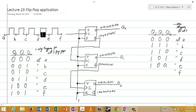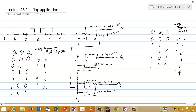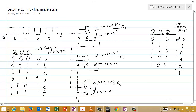Finally, we have one more negative edge after E. The negative edge comes in and the top flip-flop toggles: Q0 goes from zero to one, and its complement goes from one to zero. That one-to-zero is a negative edge coming into the second flip-flop, which toggles: Q1 goes from zero to one, and Q1 complement goes from one to zero. That one-to-zero is also a negative edge into the third flip-flop, which toggles: Q2 goes from one to zero. At time F, the outputs are Q2=0, Q1=1, Q0=1.